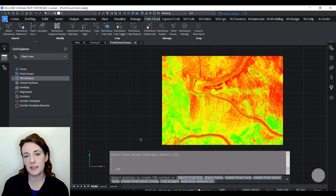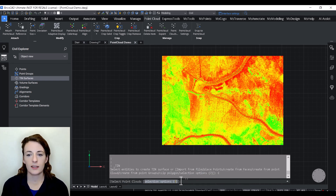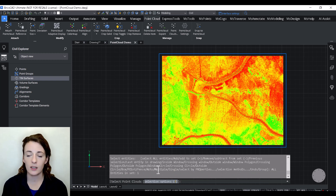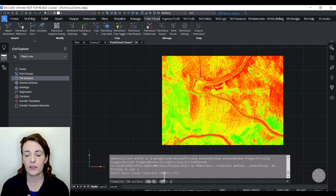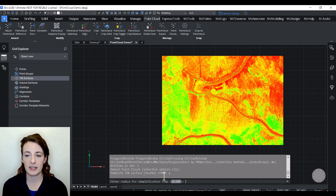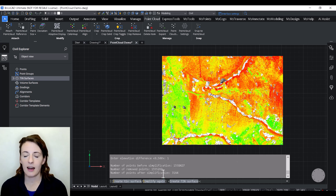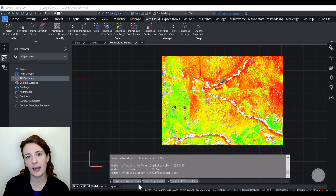After the command has been initiated, the software will prompt you to choose your data source. Select Point Cloud, then select the point cloud, and it will ask if you would like to simplify the surface. I'm going to say yes here. Otherwise the software will triangulate and create a face between every single point, resulting in a large and cumbersome surface that might be overkill for your project. For this demo I'll leave the simplifying numbers at a 10-meter radius and half-a-meter elevation. Then I can review the results, adjust simplification values if needed, and tell it to go ahead and create the TIN surface.